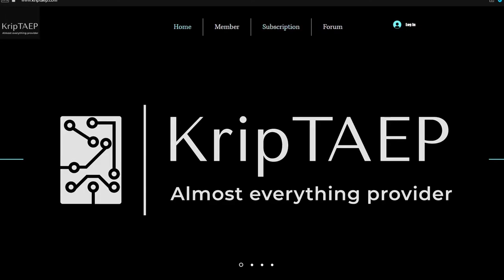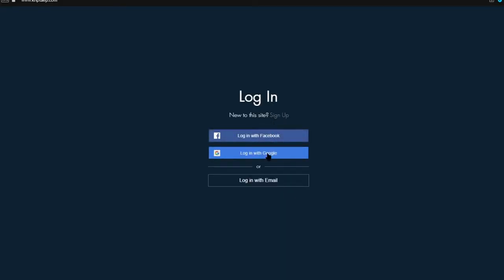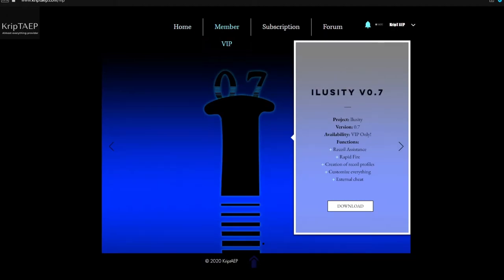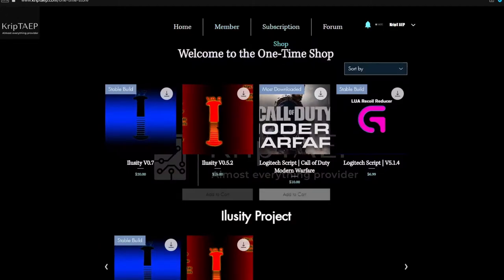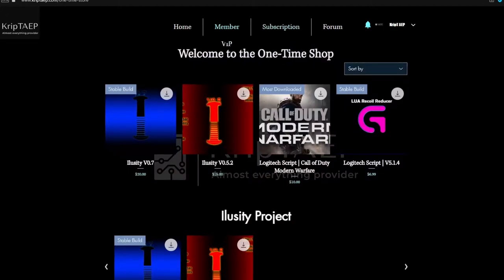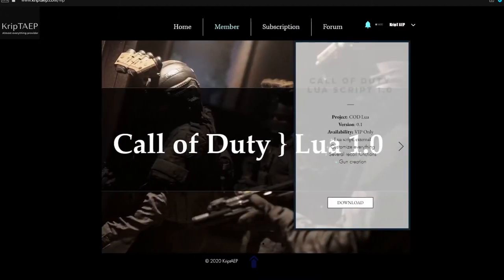After you've purchased it, you will receive a link to access your download page. Now if you're a VIP member, you come over here to the VIP member section — you'll need to log in for that. On the VIP page you have access to the same software that's in the shop, but the difference is you can just download them immediately from here because you have access to them.